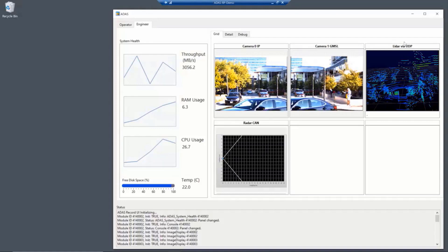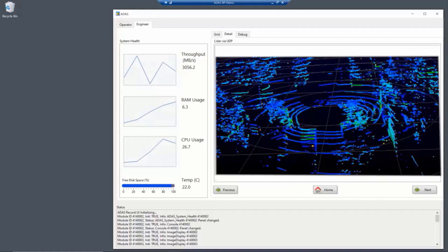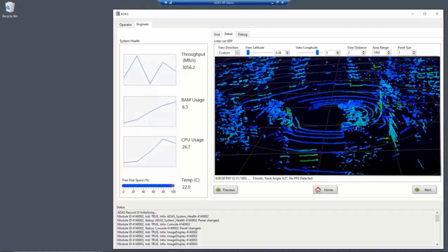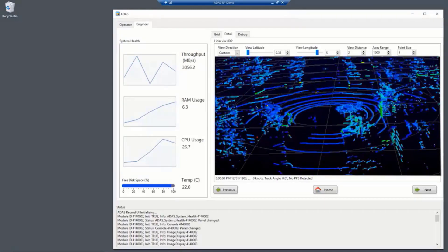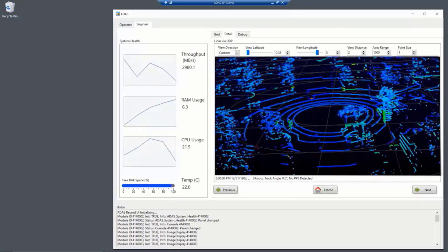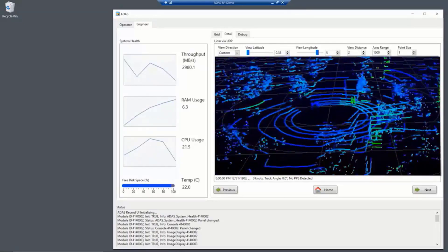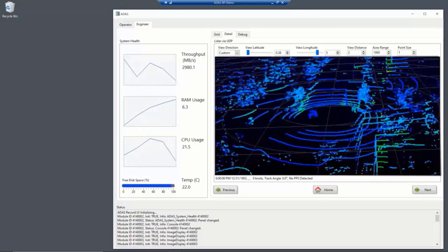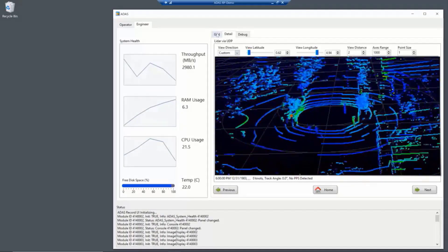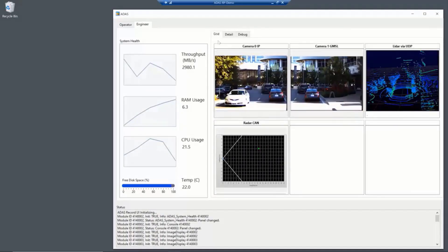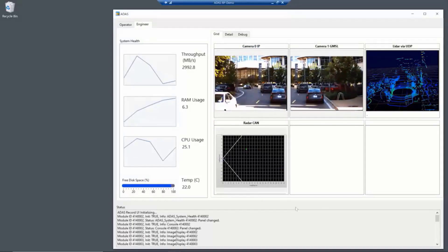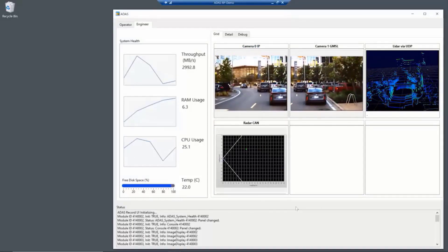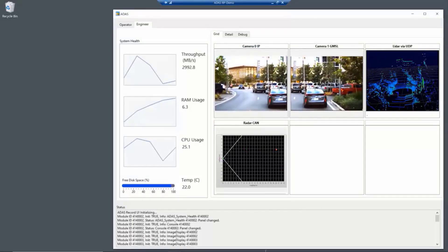And we can also zoom in on the LiDAR here. We can rotate it and see how the LiDAR data looks to make sure that it looks good.